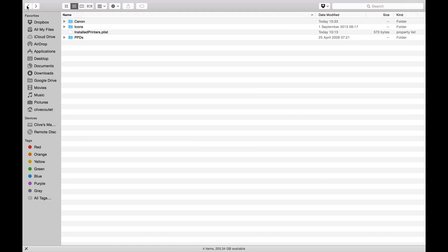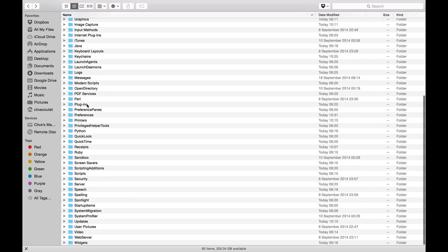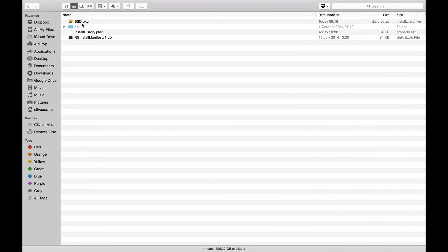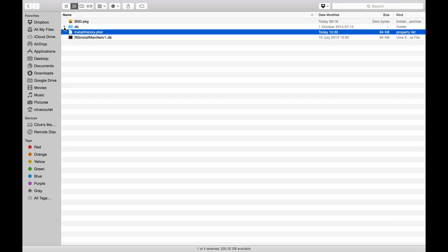Now we move back and go to the Library folder again. This time we're looking for the Receipts folder. Let's open up the Receipts folder — here we are. We need to look for anything related to our printer, any Canon files. There doesn't seem to be anything here at the moment, so we can leave this.